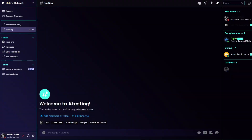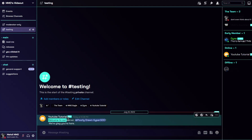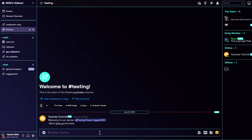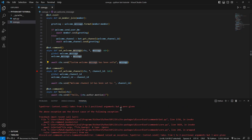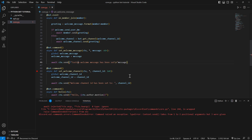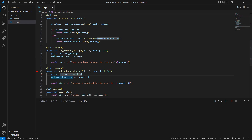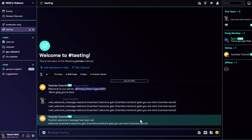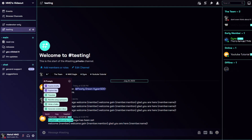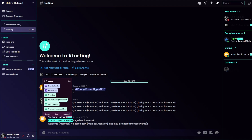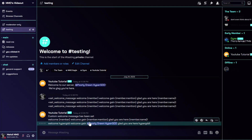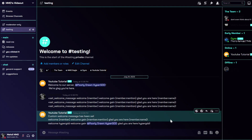Let's start it again and test if it works. Someone joins — 'Welcome to our server, hold around, we're glad you're here.' Now let's use the command: set_welcome_message with something like 'Welcome {member.mention}, welcome again! Glad you are here, {member.name}.' I forgot an f-string — not a big deal, just add it here. Let's test it again: 'Custom welcome message has been set.' Leaving and joining again: 'Welcome hypergdd, welcome again — glad you are here, hypergdd.' It works perfectly.